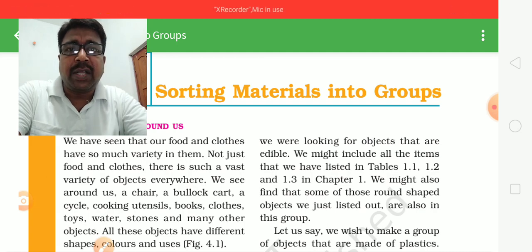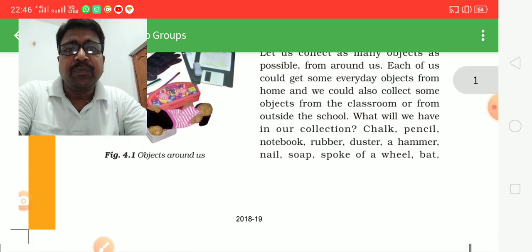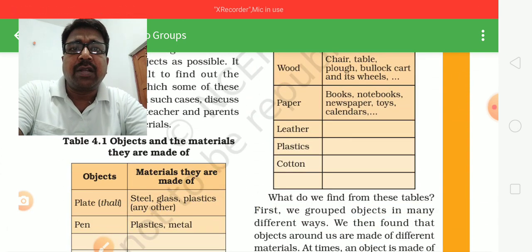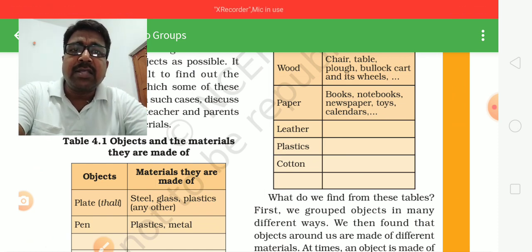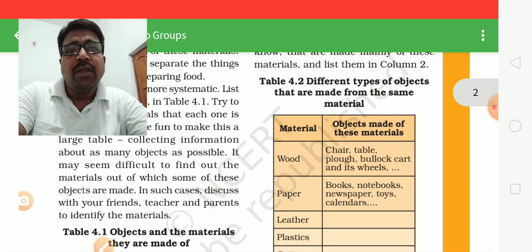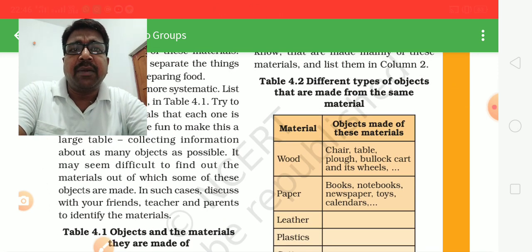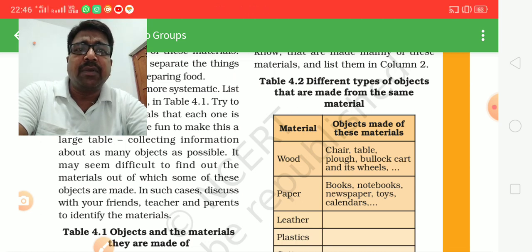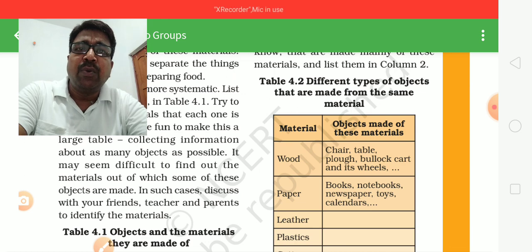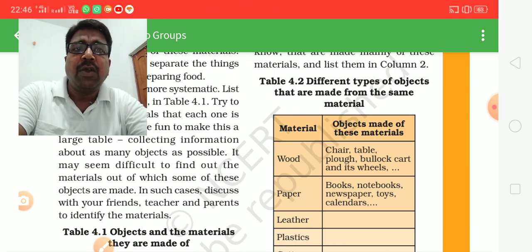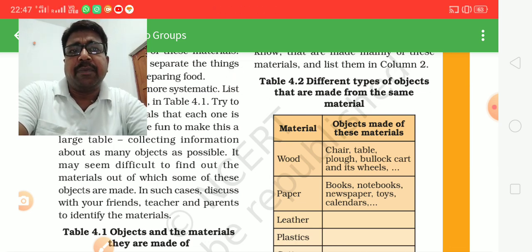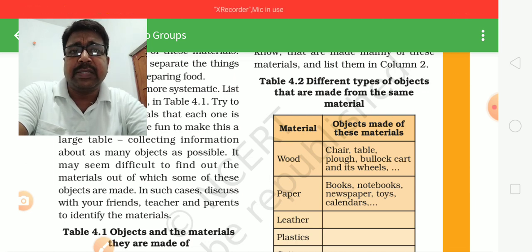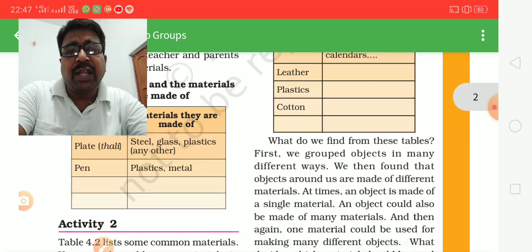One activity we do is make a chart of objects and the material they are made of — such as plates made of steel, glass, or plastic; pens made of plastic and metal. We also make a second chart on the basis of material: wood is used for making chairs and tables; paper is used for making books, notebooks, and newspapers.